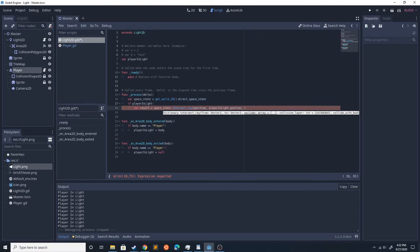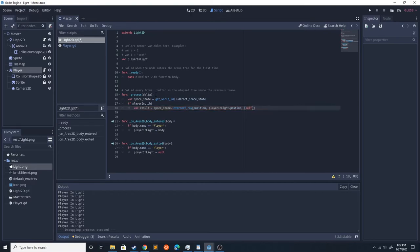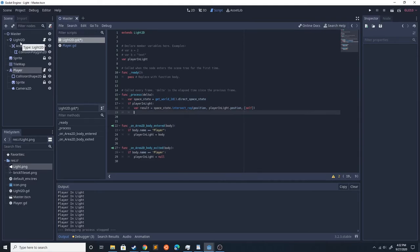And then we're going to cancel out self. This isn't going to do anything right here, but if you were to add an object in the light, it'll cancel out that so that it doesn't hit its own collider to stop the ray.